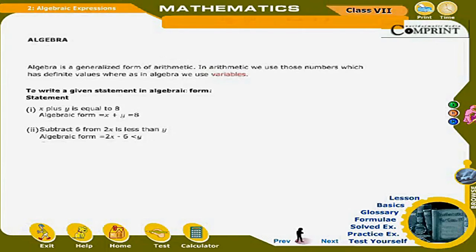Algebra is a generalized form of arithmetic. In arithmetic, we use numbers which have definite values, whereas in algebra we use variables. To write a given statement in algebraic form: First, x + y = 8; algebraic form is x + y = 8. Second, subtract 6 from 2x is less than y; algebraic form is 2x − 6 < y.